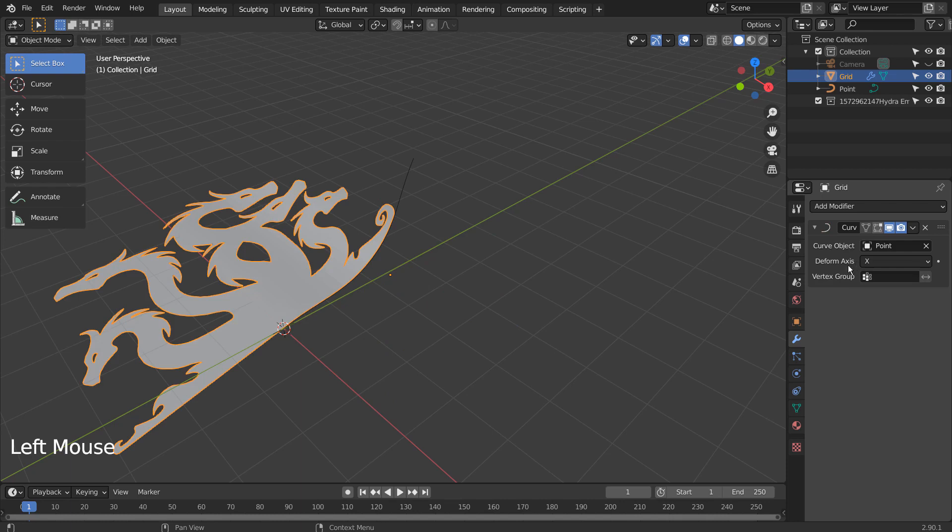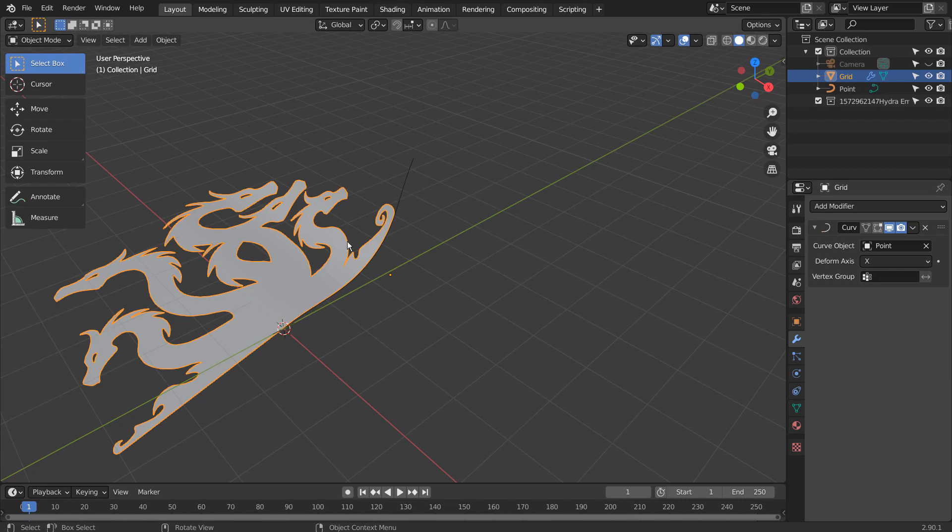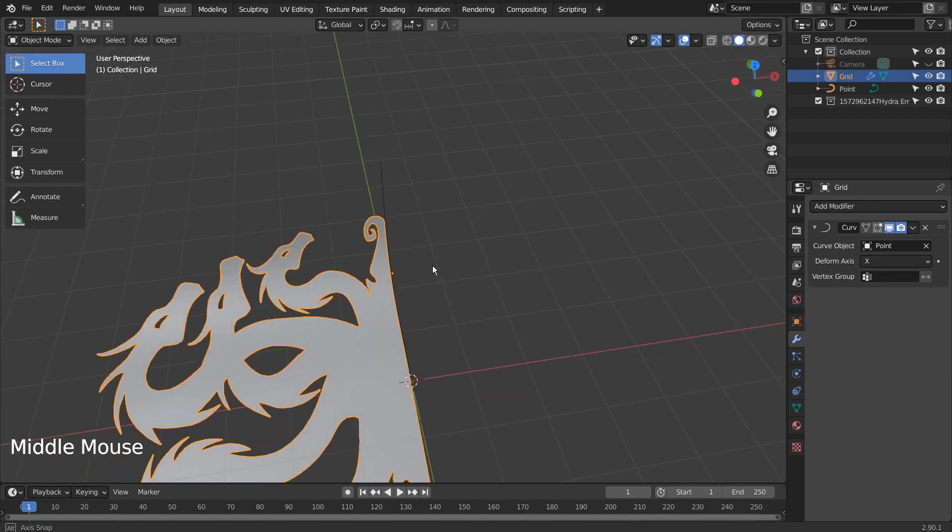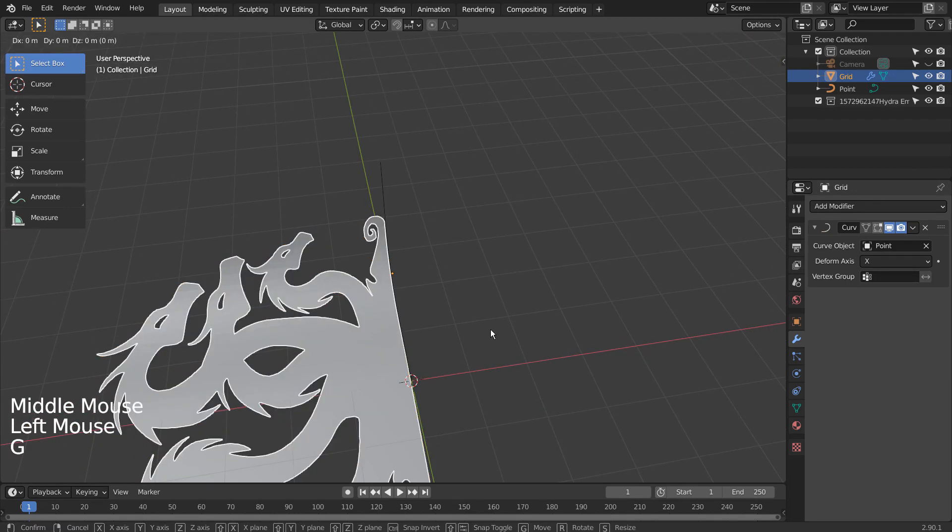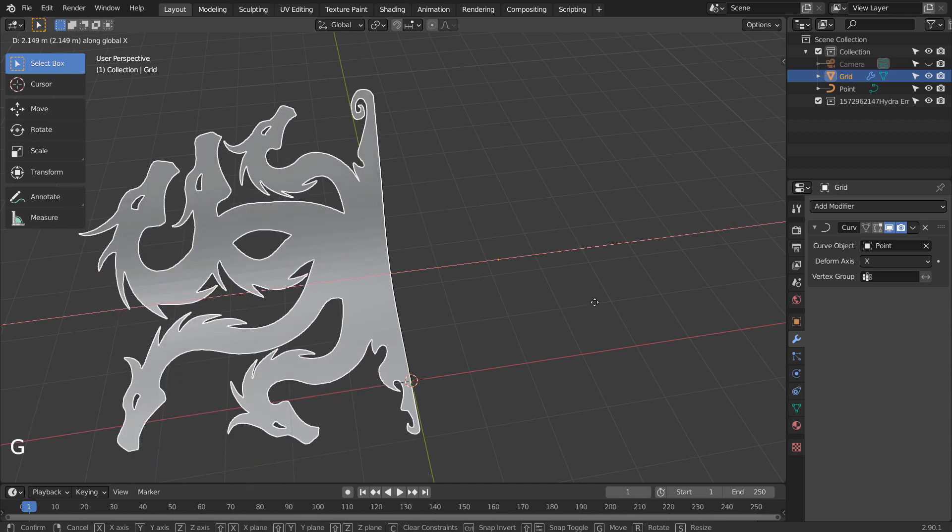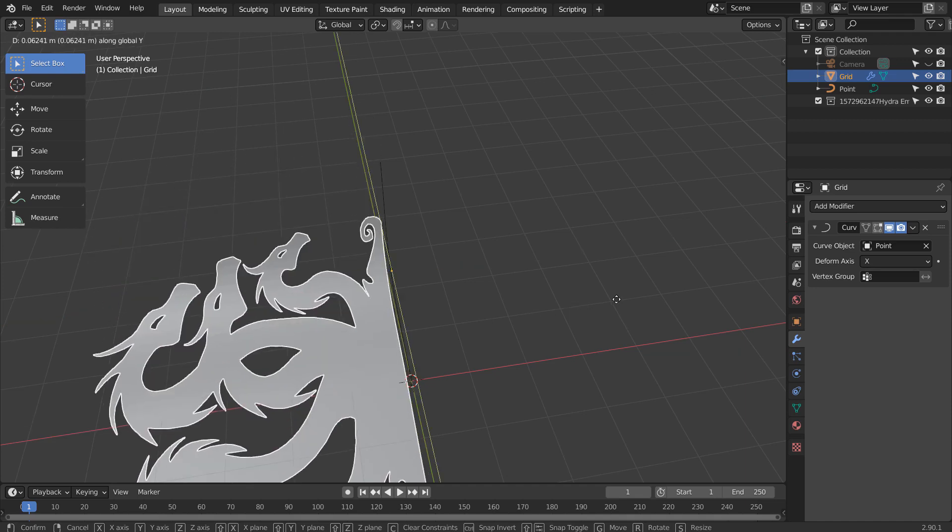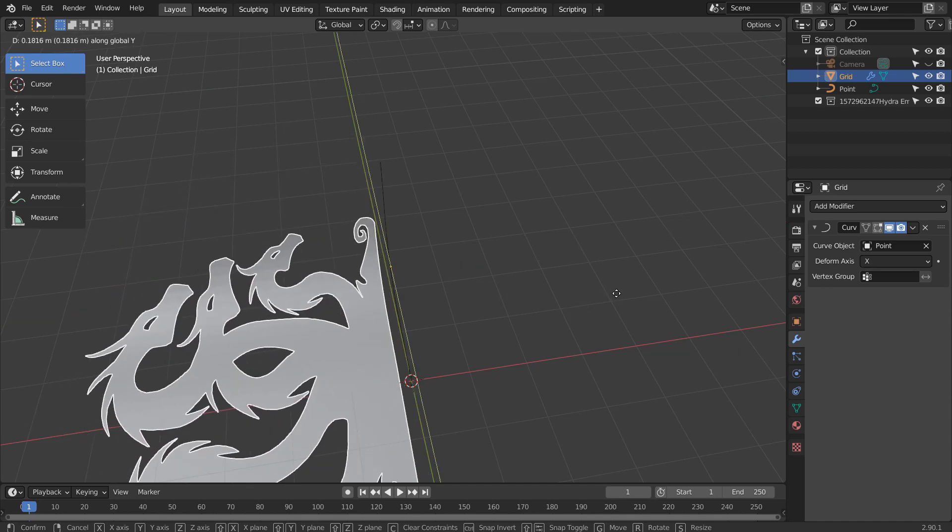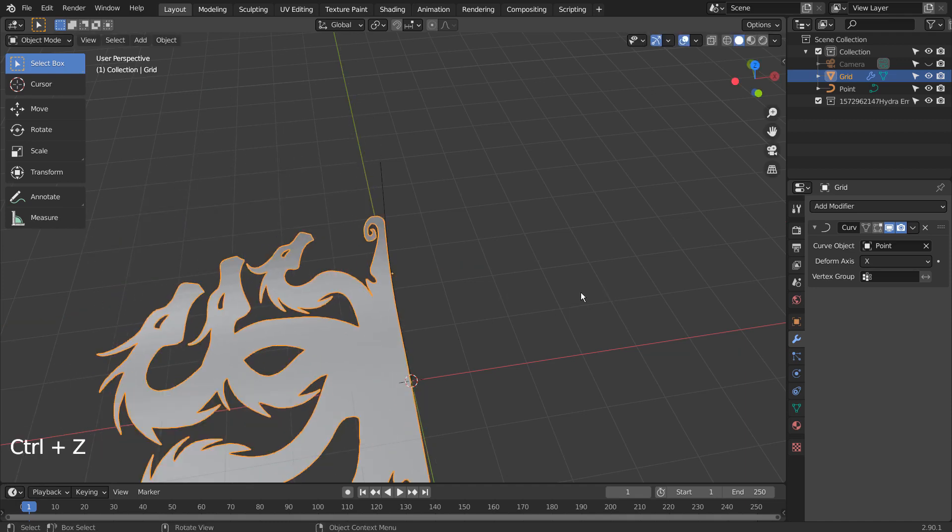Let's bend the mesh and see if we'd see any surface distortion issues. Let's rotate the mesh 90 degrees on the top viewport.